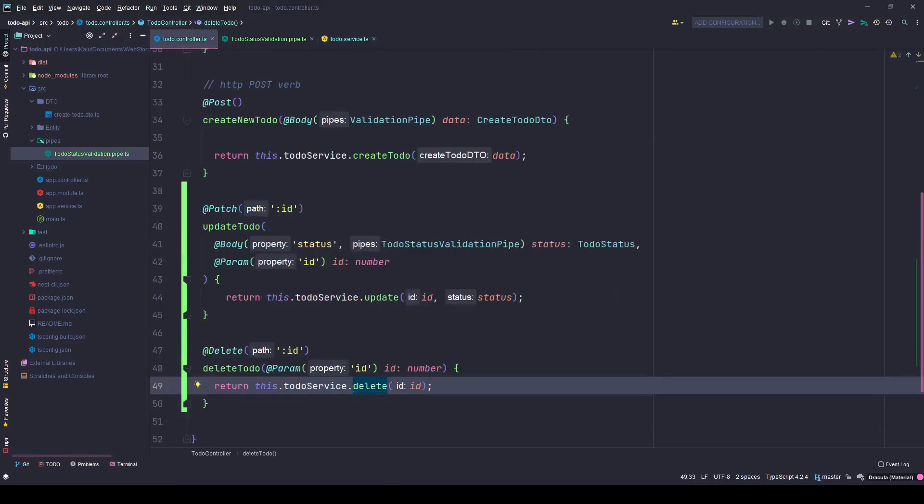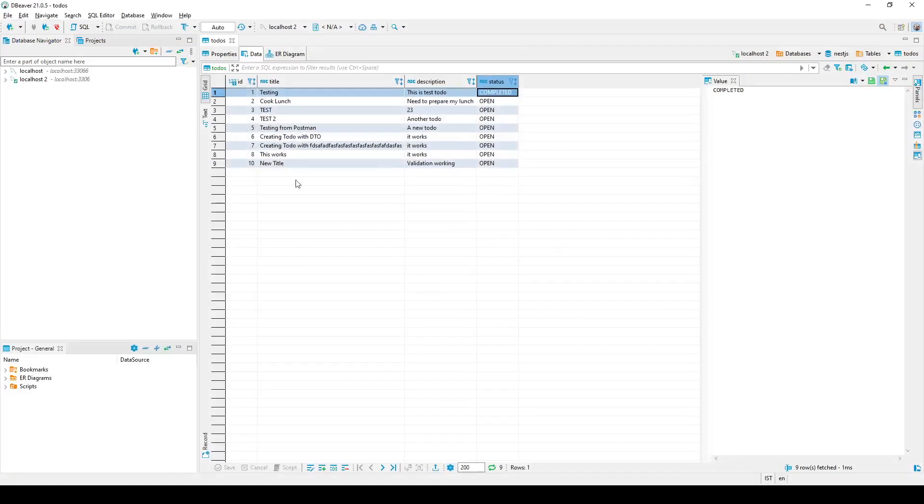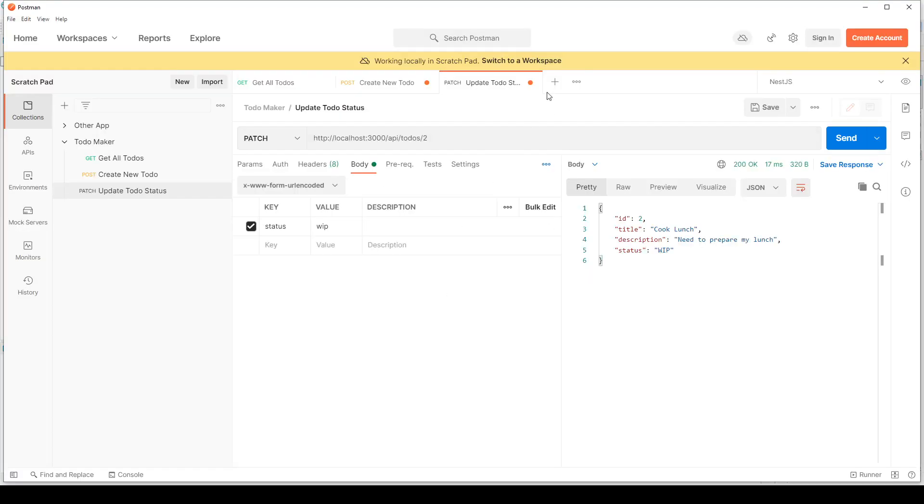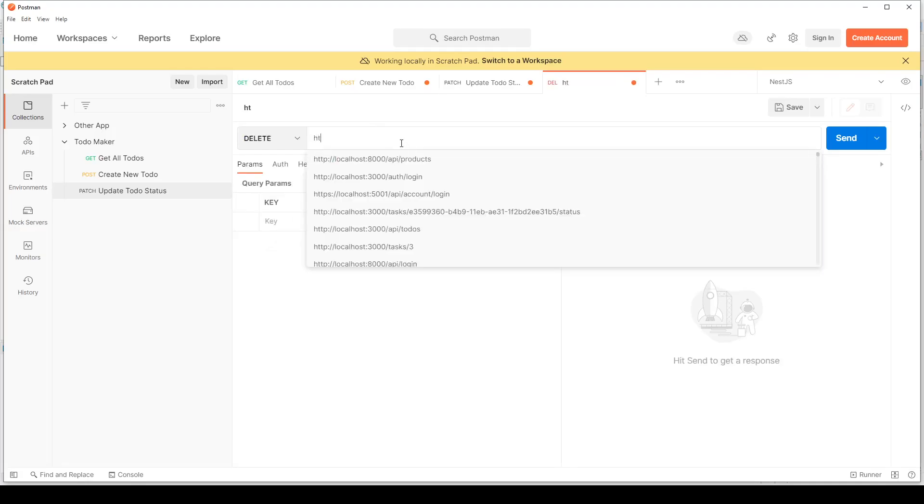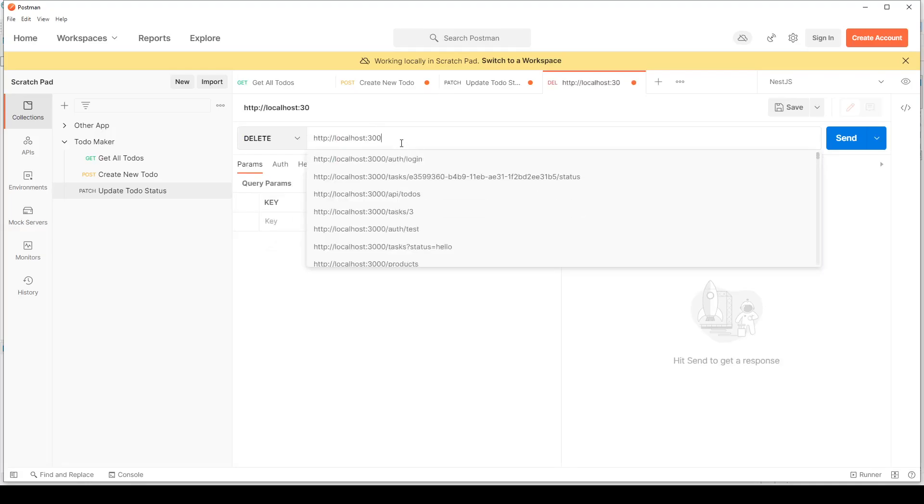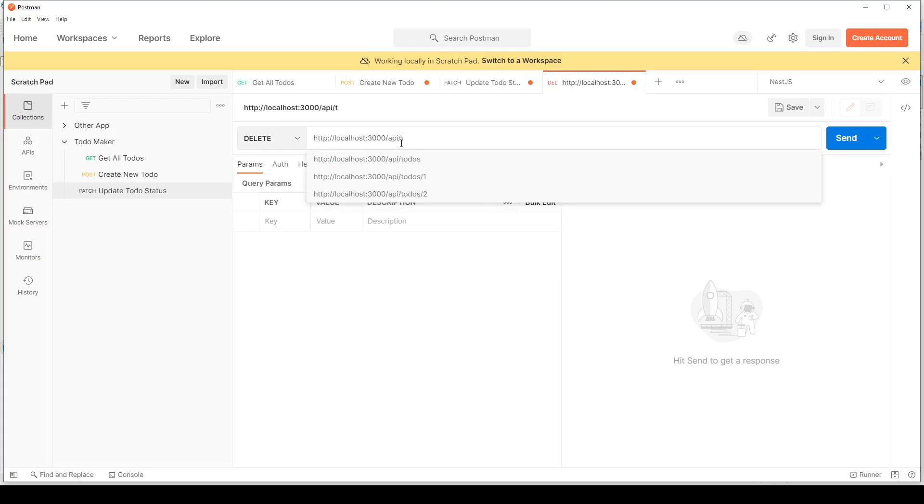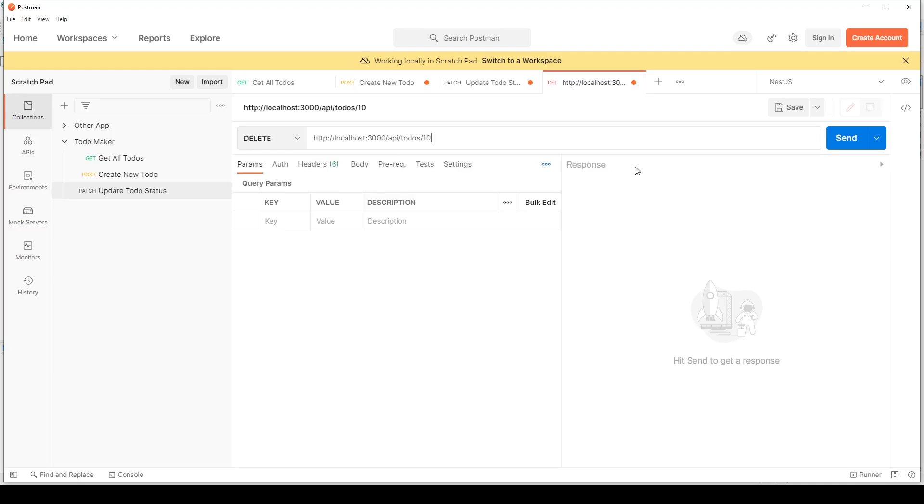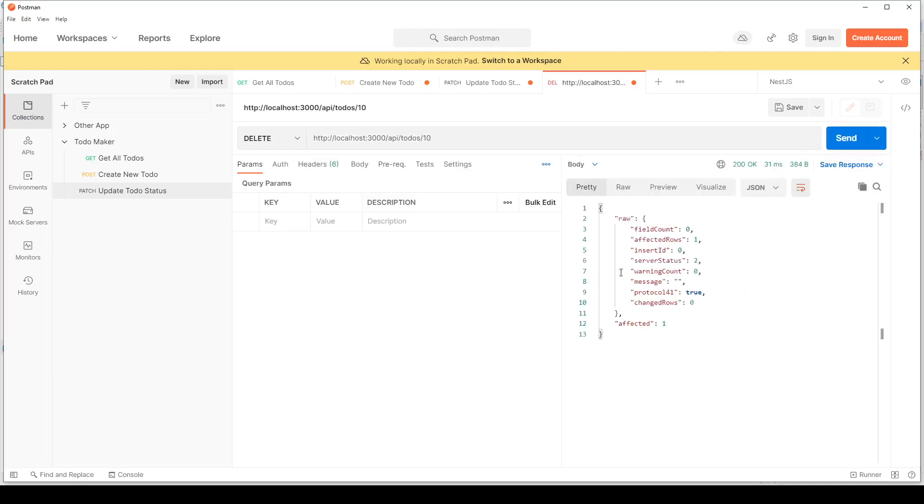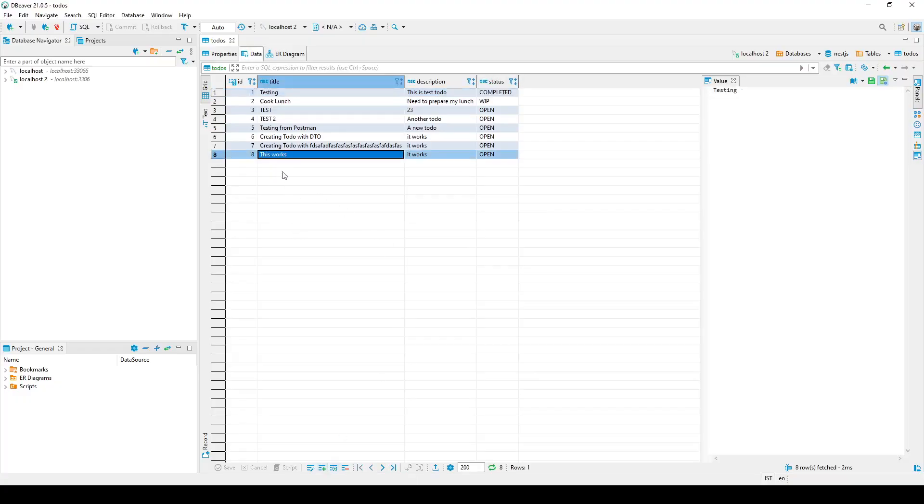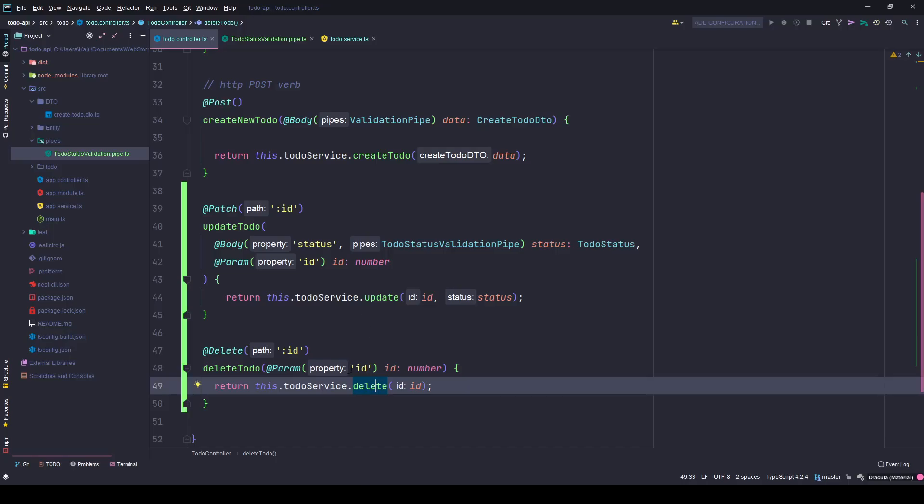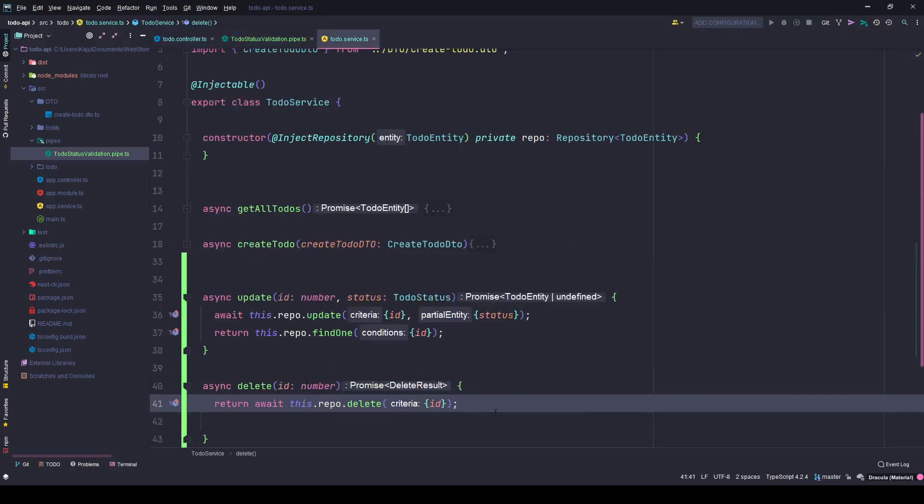Save the changes, go back to your Postman. I have so many to-dos here, let's delete the item number 10. I'll create a new tab, go to delete, HTTP localhost 3000 API to-dos and 10. Hit send, affected one, that means one row got changed. Refresh, that's deleted from the database. Since this is async wait functionality you can always wrap it in a try-catch block just in case if anything goes wrong.